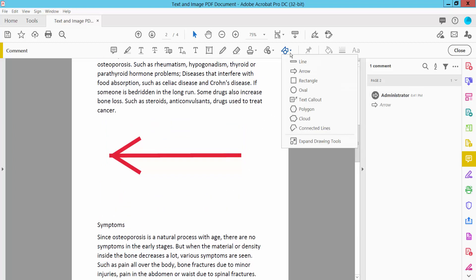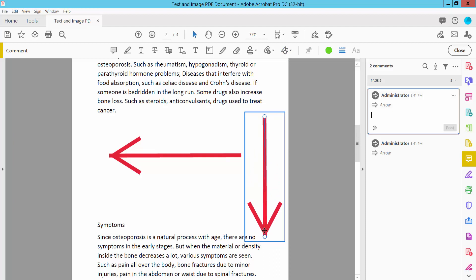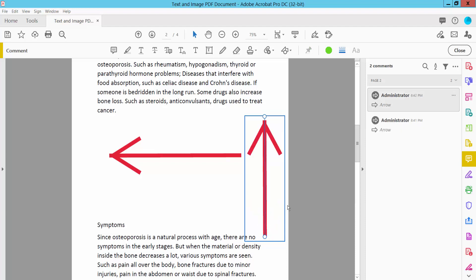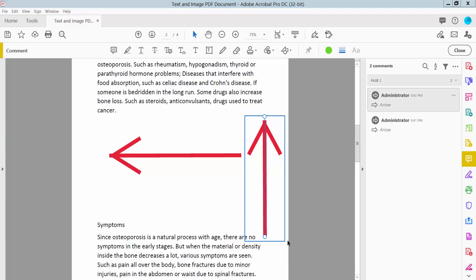I will draw another arrow and right-click. Here we will find the Flip Line option and can access the properties.